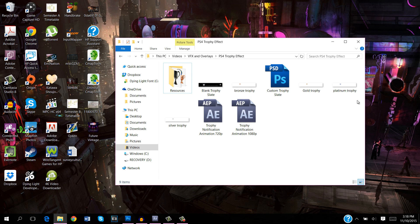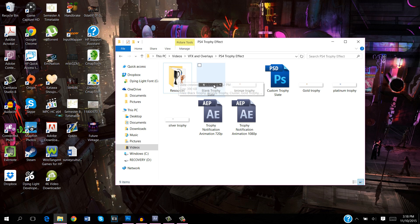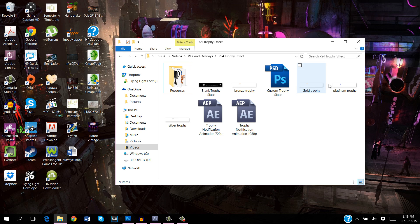Now when you follow the link in the description and you download the pack, this is what you will see when you open the folder. There's the resources folder which we'll go into in a minute, there are these PNG images just ignore these but don't delete them because you need them, and there's the Photoshop file for a custom trophy slate which I will get into soon.